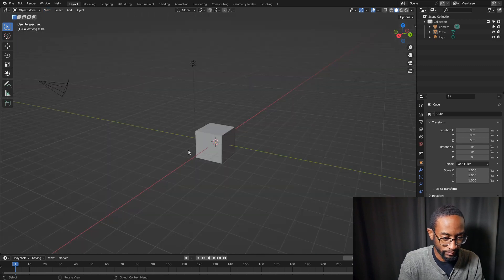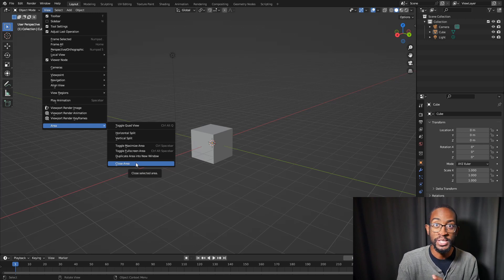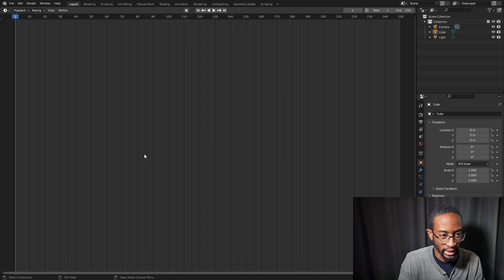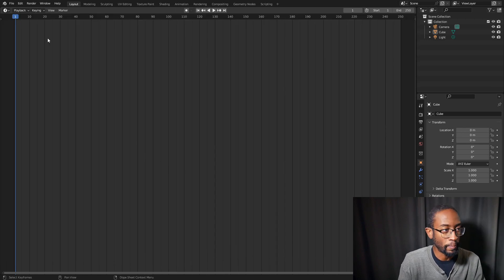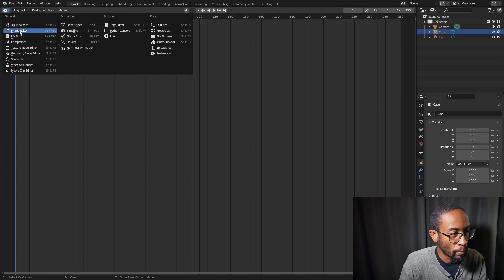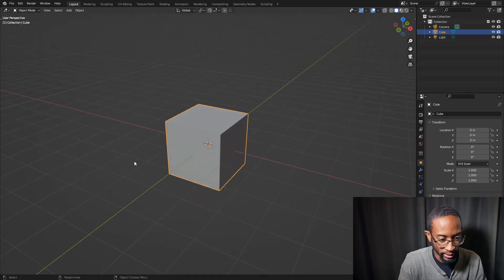There's also a Close Area option, which you can use in some panels. If I select that, it would close out the 3D viewport. I'll go back and switch this back to the 3D viewport.